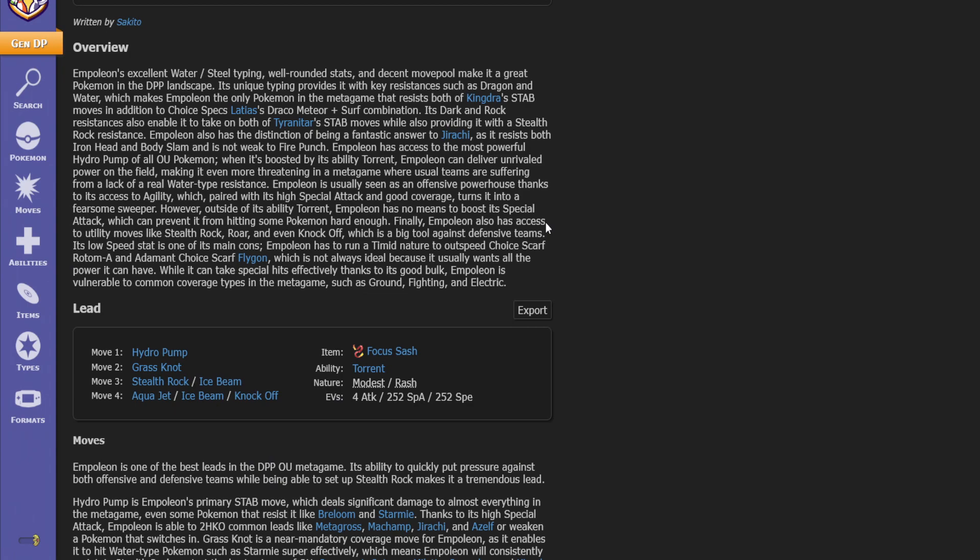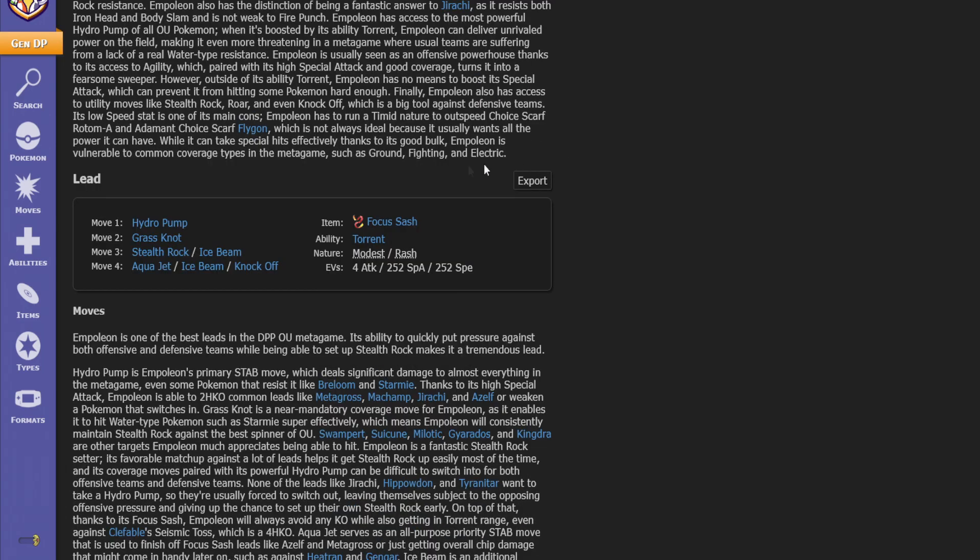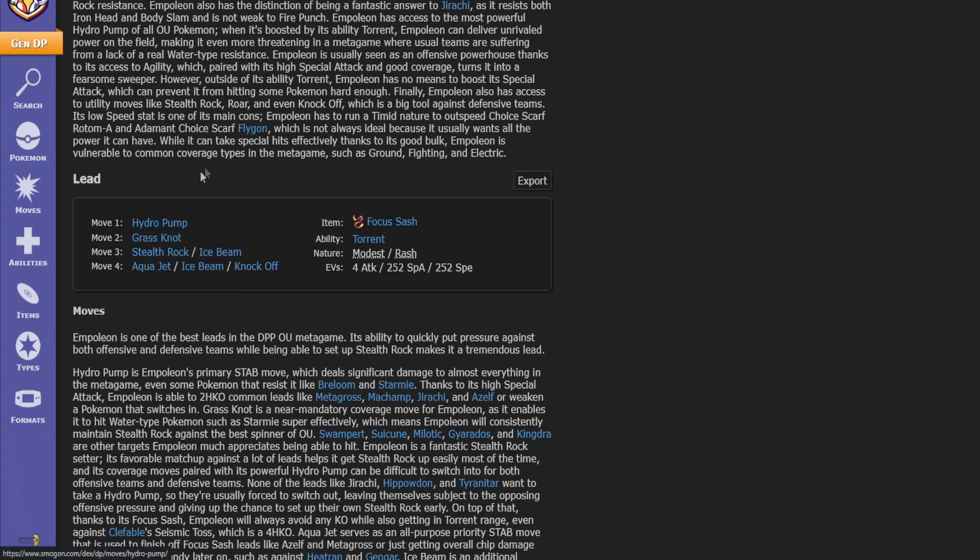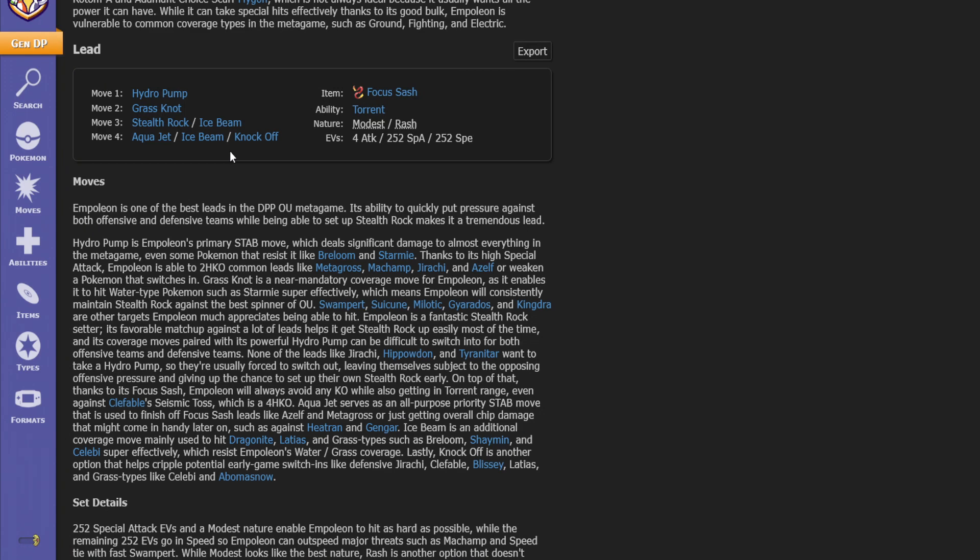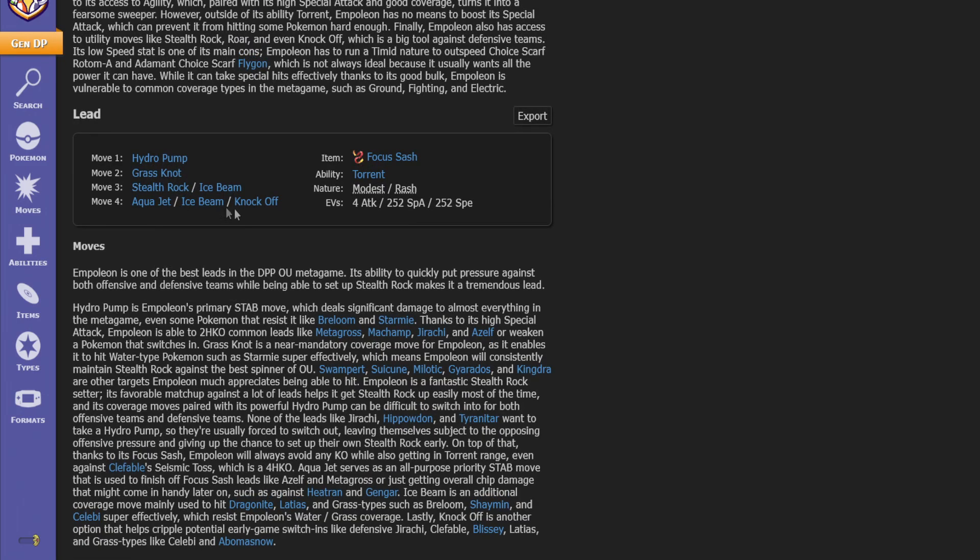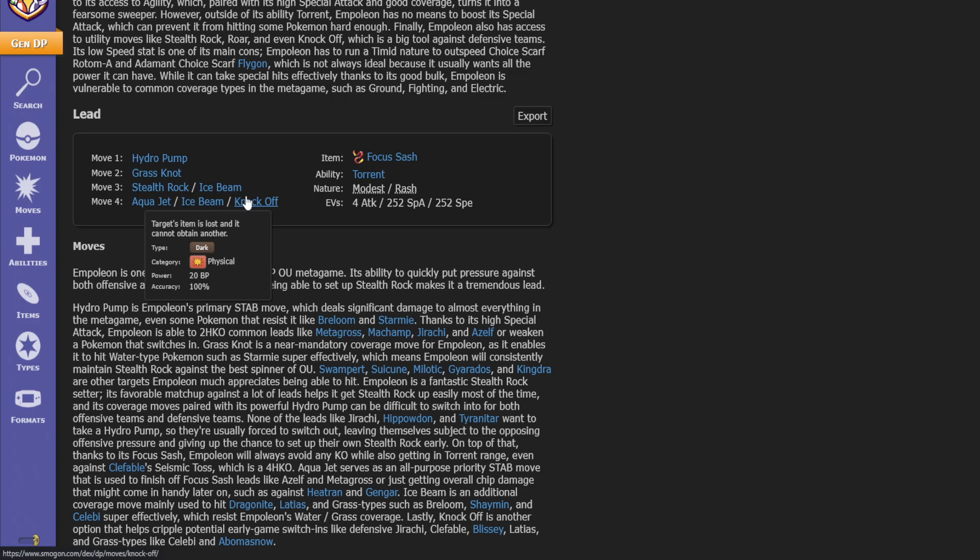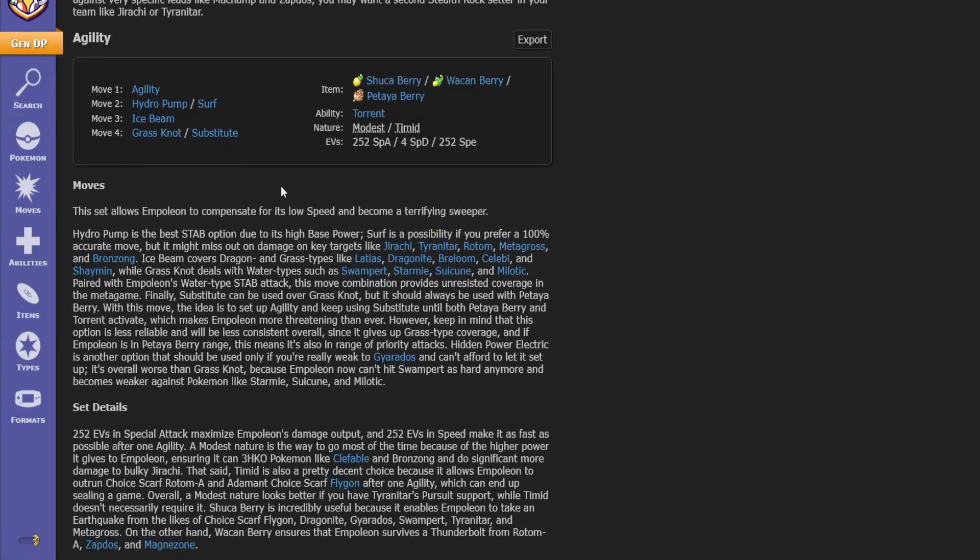Let's quickly go over some of the Smogon movesets used throughout different metagames. This is the Diamond and Pearl generation 4 metagame. We have a lead moveset which is similar to the one we have except instead of Hydro Pump we're using Scald, so we have Grass Knot, Stealth Rocks and Ice Beam. Third and fourth moves are basically your choice. Some people take Knock Off if you can learn it, then maybe you want that extra utility removing items off your opponent's pokemon which is pretty big and very useful.